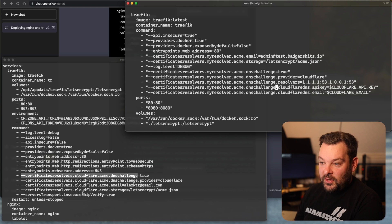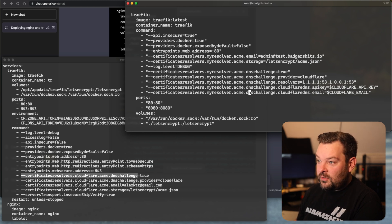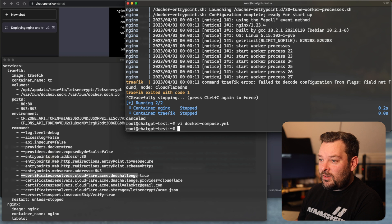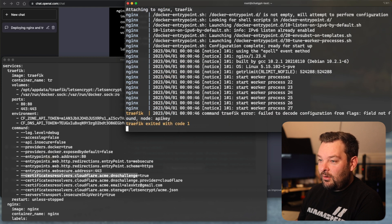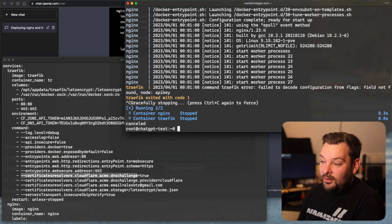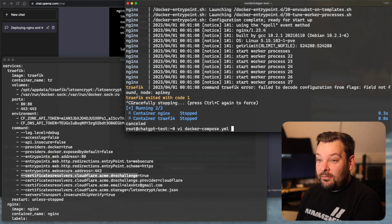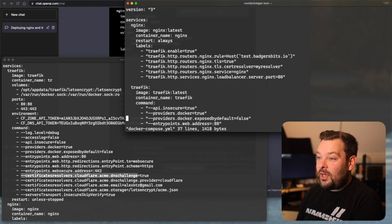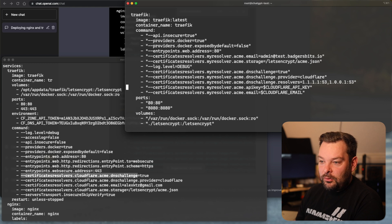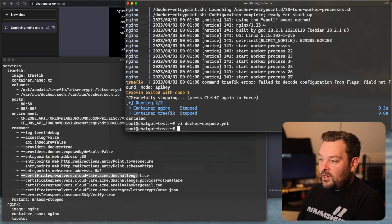Let's copy that over. 'dns challenge equals true' — good. 'dns challenge dot provider equals cloudflare' — good. The resolvers are there; we don't need those but sure, why not. Now it's kind of messed up on the certificate resolver naming — it's called 'cloudflare' here versus 'my resolver' in the other config. I'm going to go ahead and fix that. On the left-hand side we've got 'my resolver dot acme dot email.' Let's see if that works. 'API key field not found — api key.' Interesting — rather than specifying the API key as an environment variable as Traefik would expect, it's trying to load it as a command parameter, which doesn't exist.